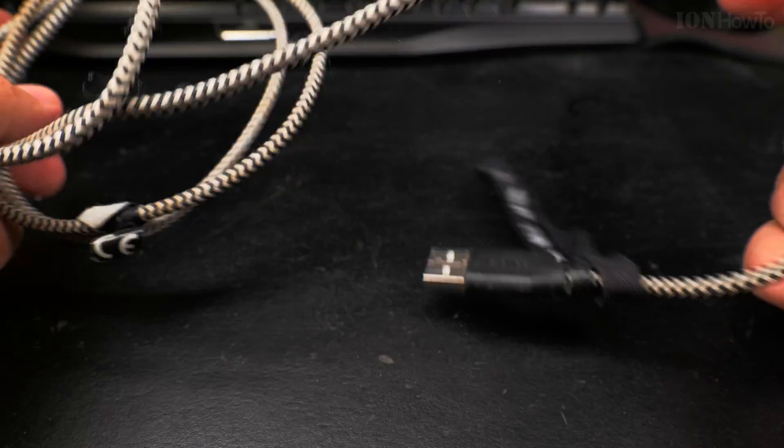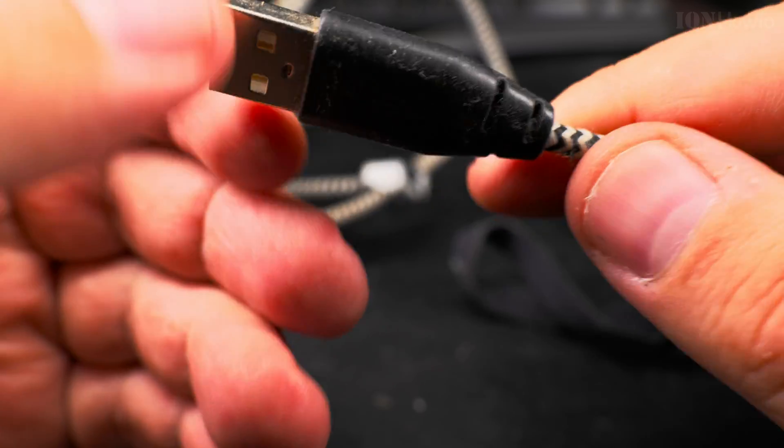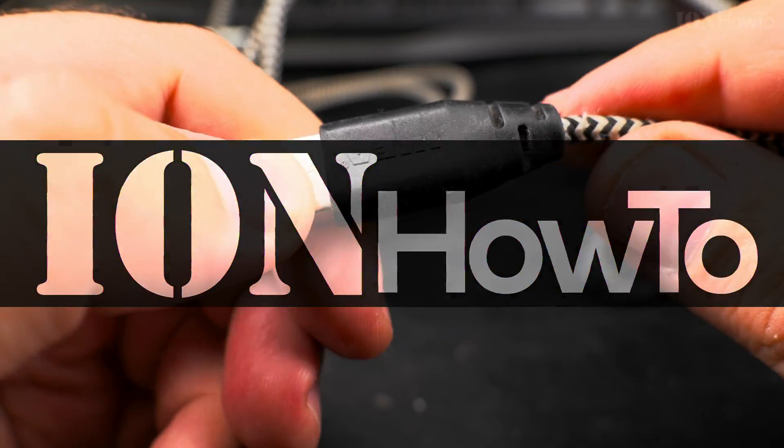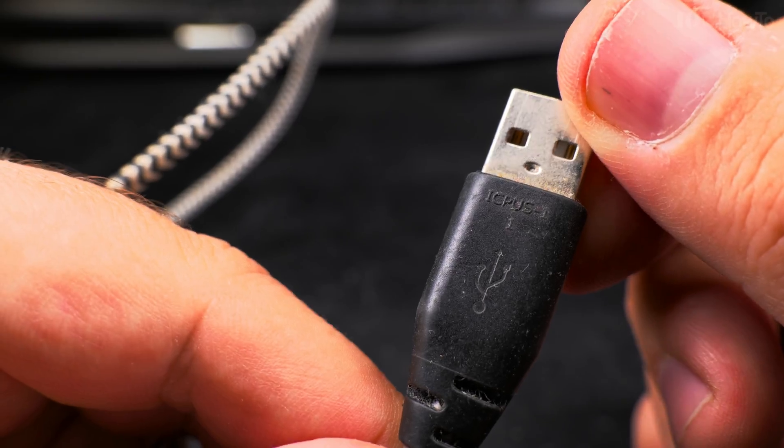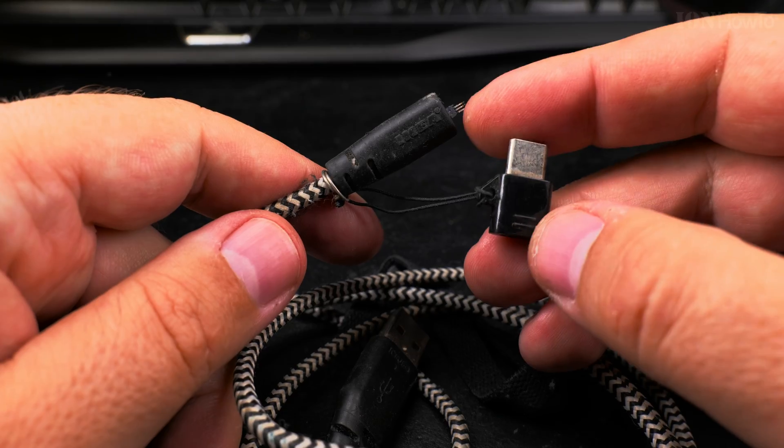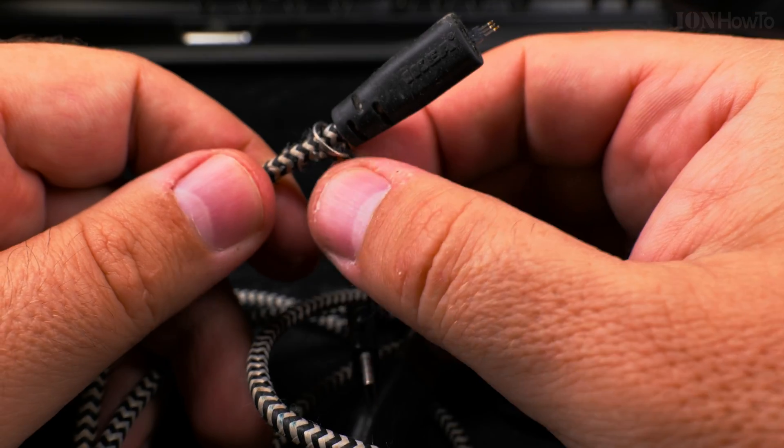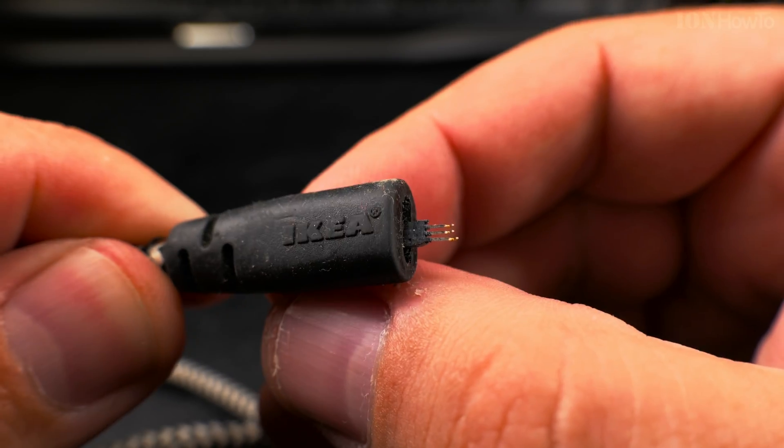Today I show you how you can fix your USB cables: USB-C, USB-A to USB-C, or USB-A to micro USB.